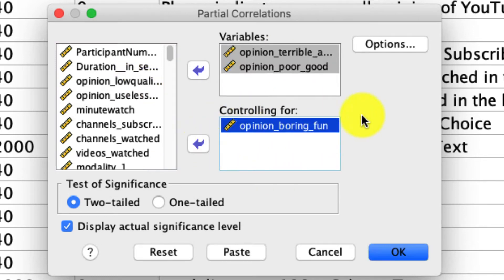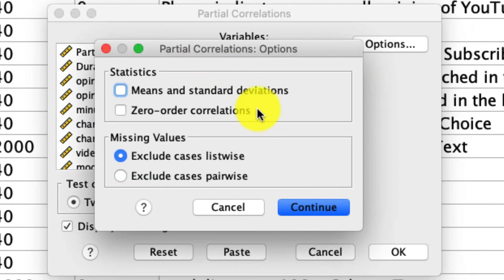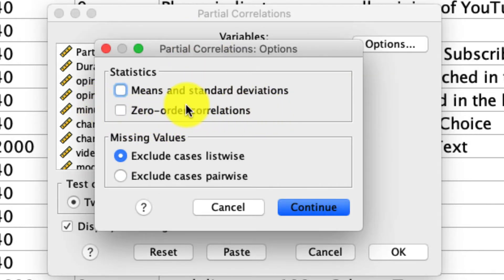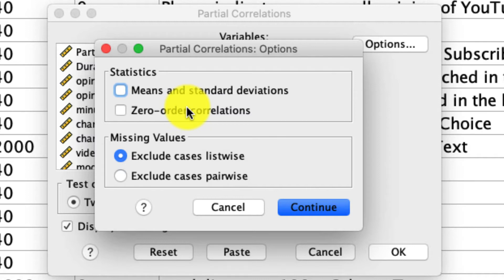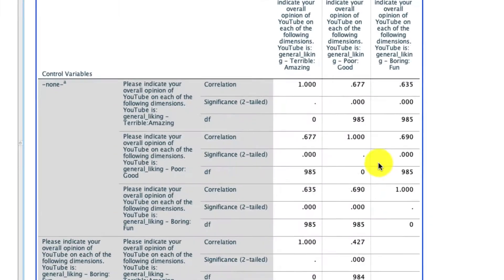There's one option that I'm going to select. So if I click options, I like to ask for the zero order correlations. What that means is I want to know the correlations for each of these variables with one another without any control variables. That's really useful for me to see if my control variable, if what I'm adjusting for in my partial correlation actually had any effect at all. So I'll select that, click continue, and no other changes need to be made, so I'll click okay.